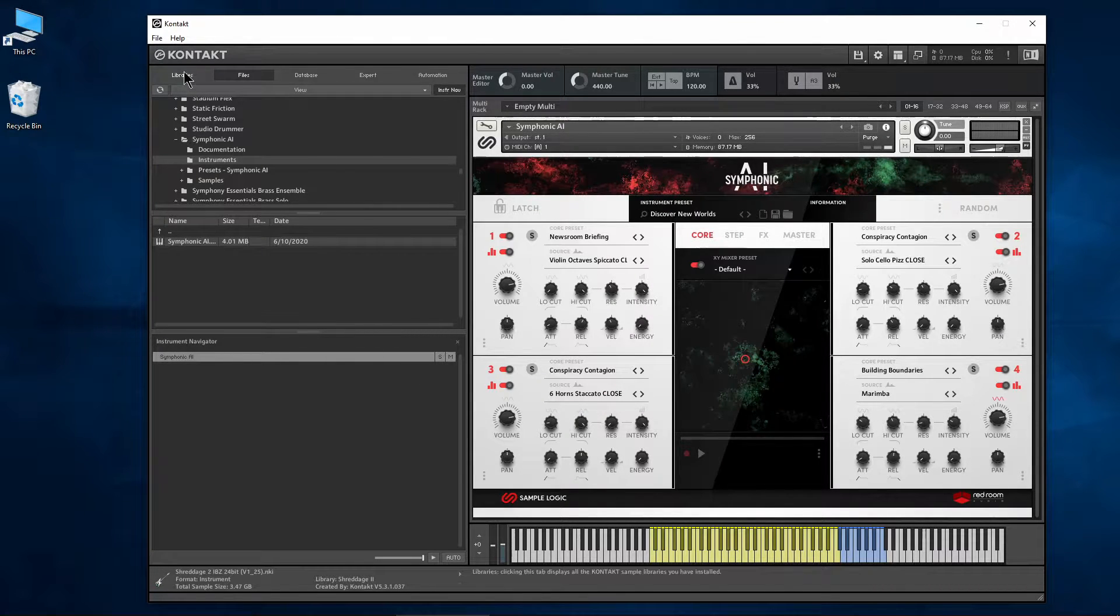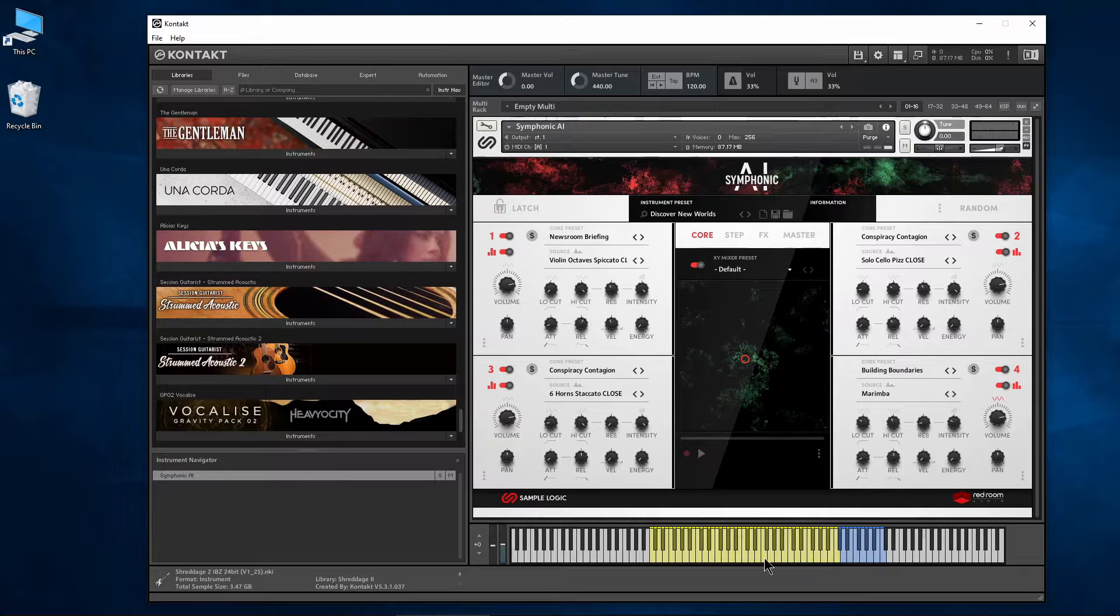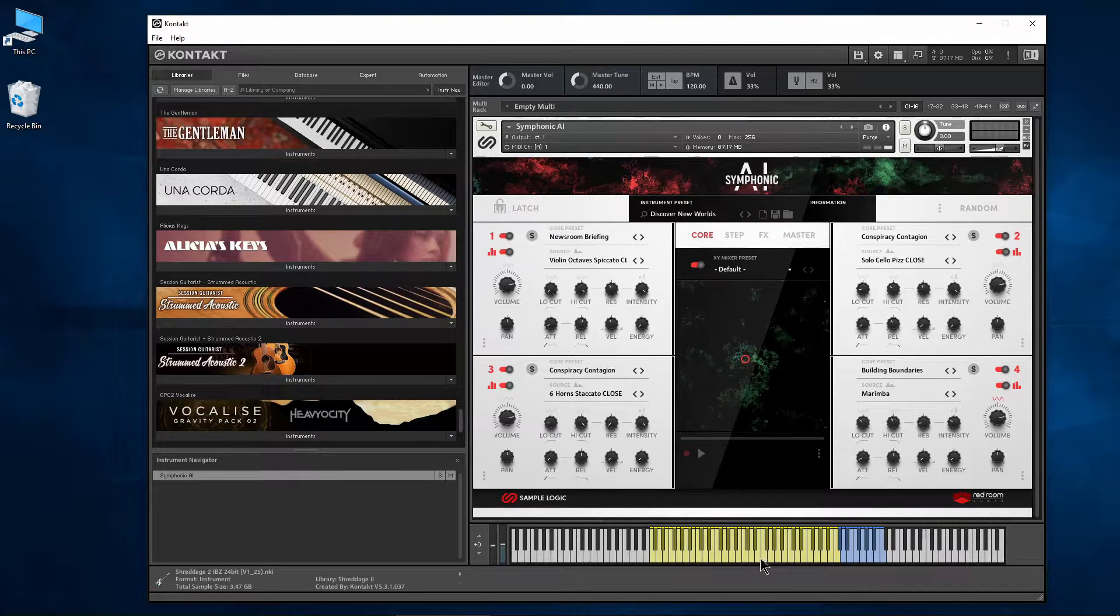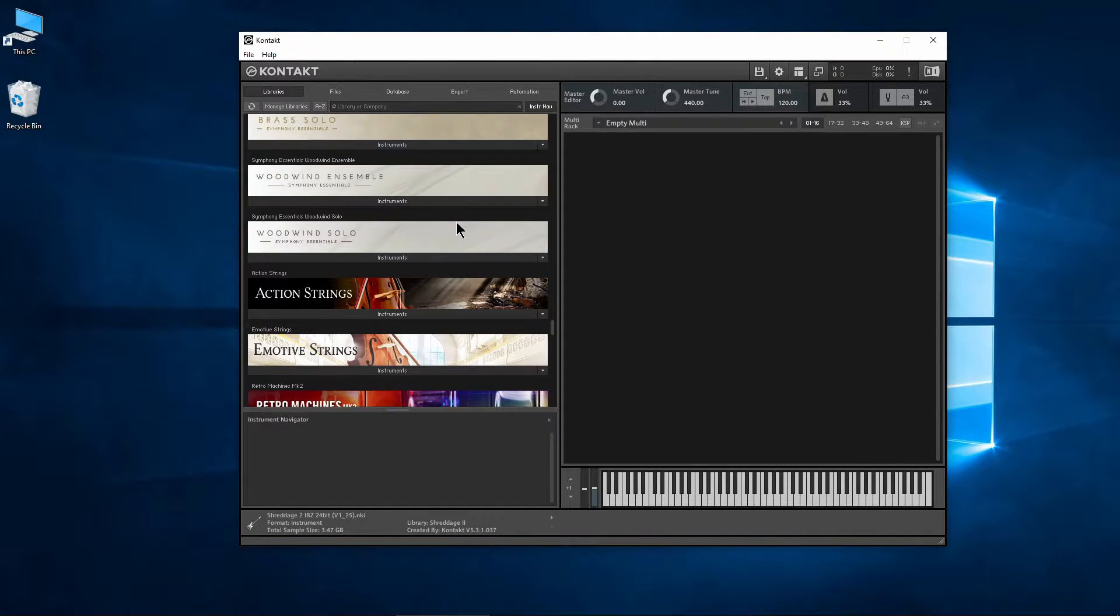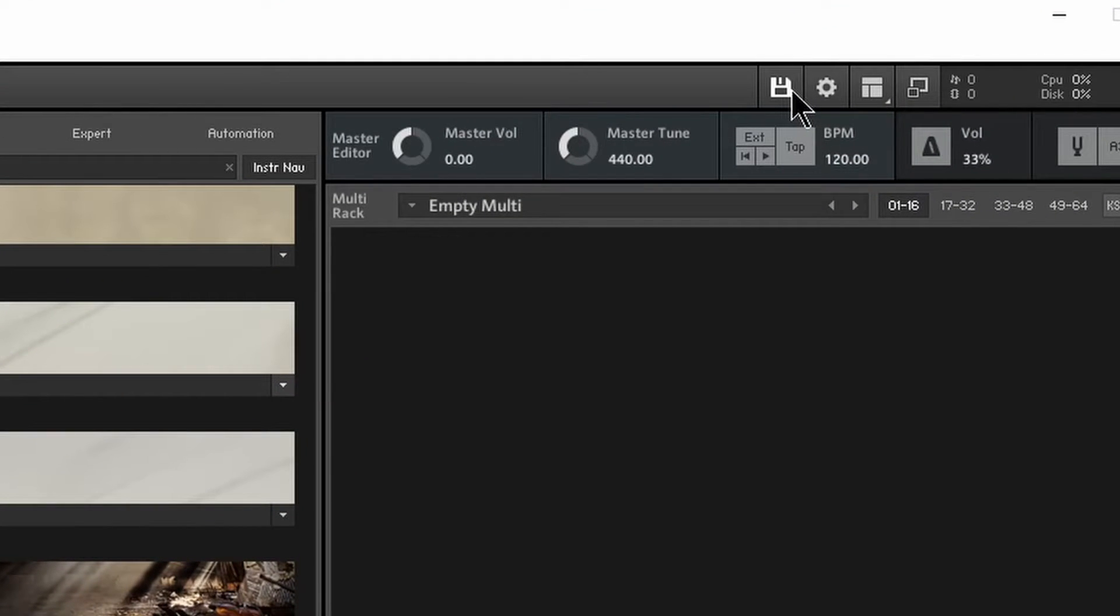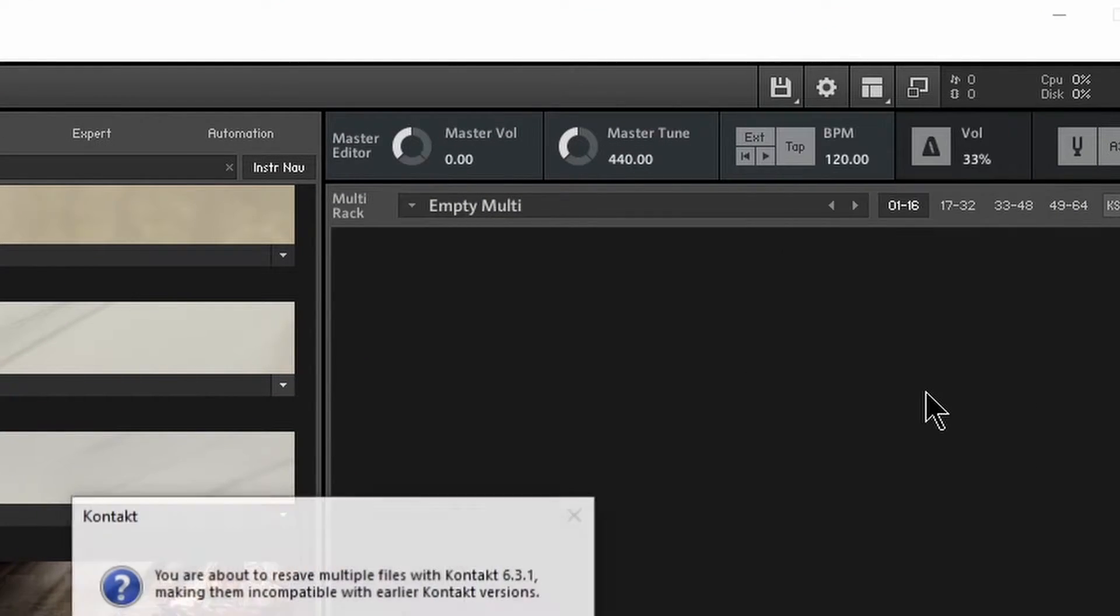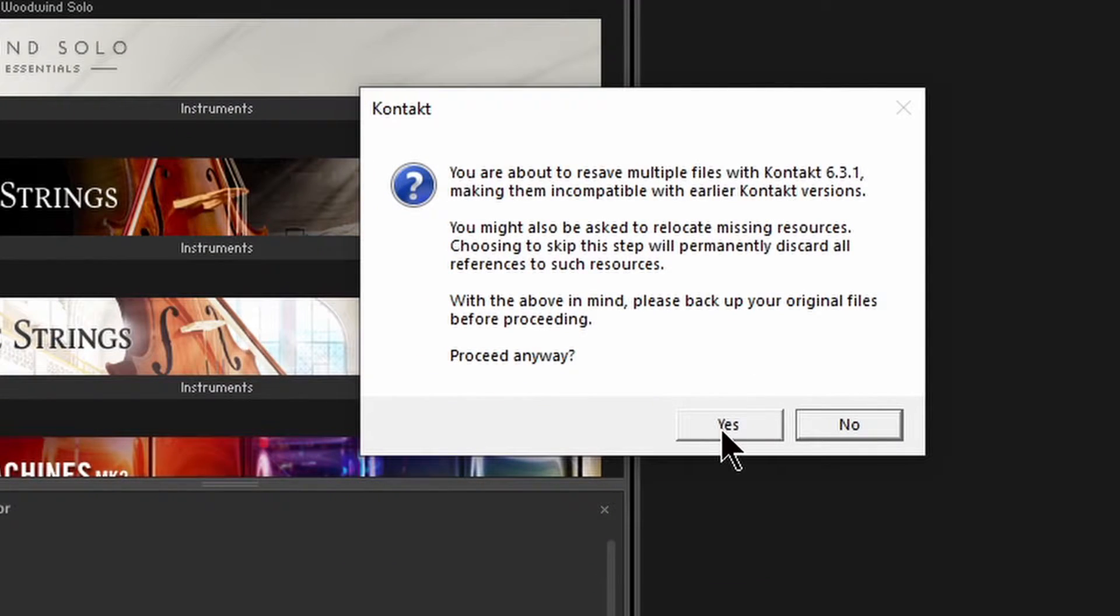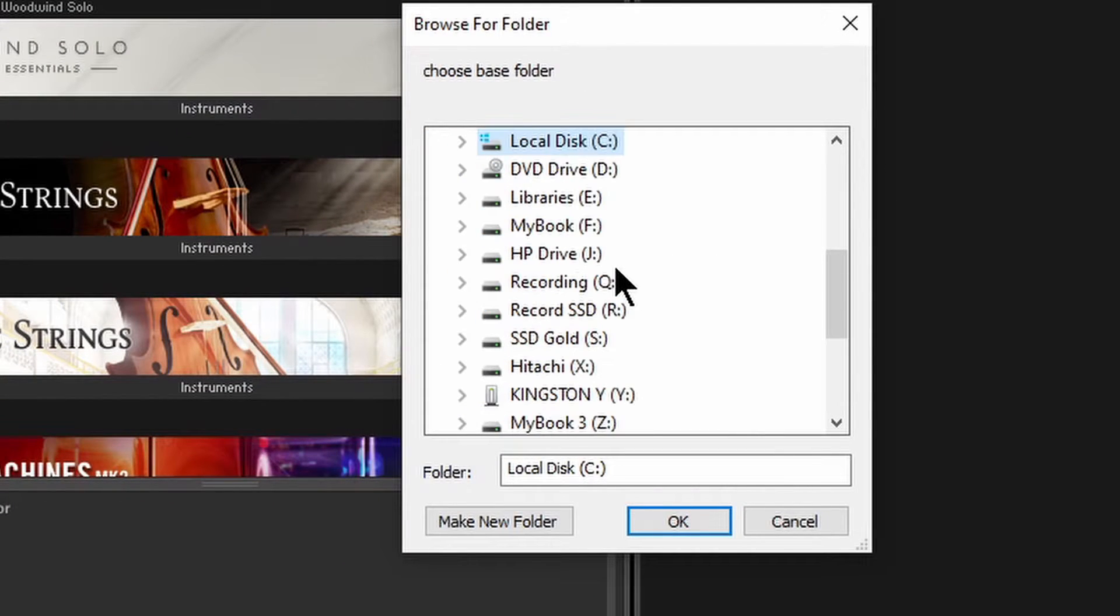But we can massively speed this up by performing a batch resave. To perform a batch resave, go to the disk icon and select batch resave. Take note of the warning and click yes if you want to proceed.